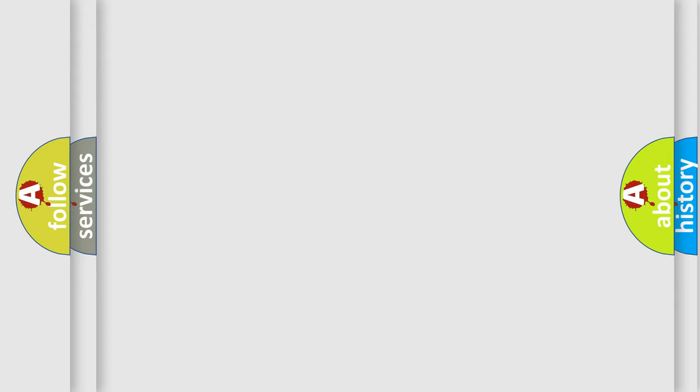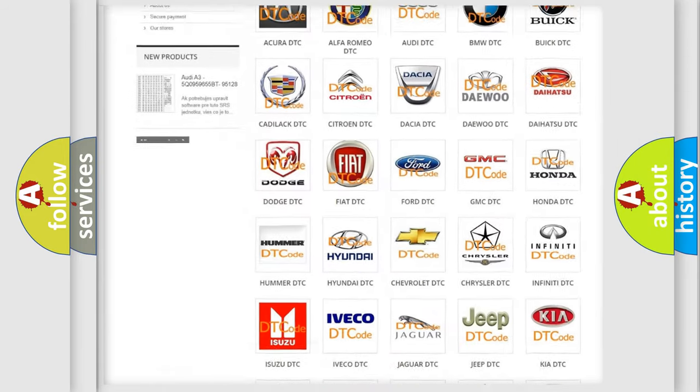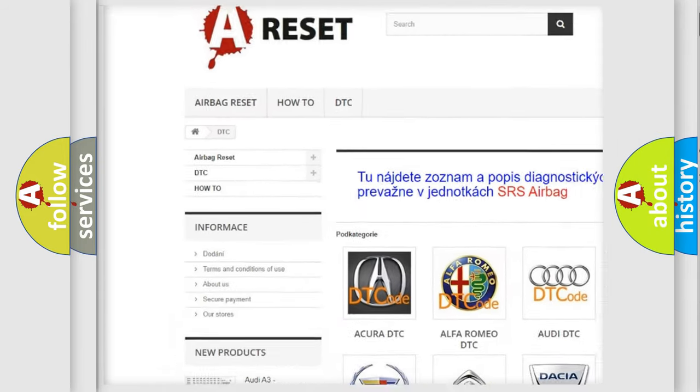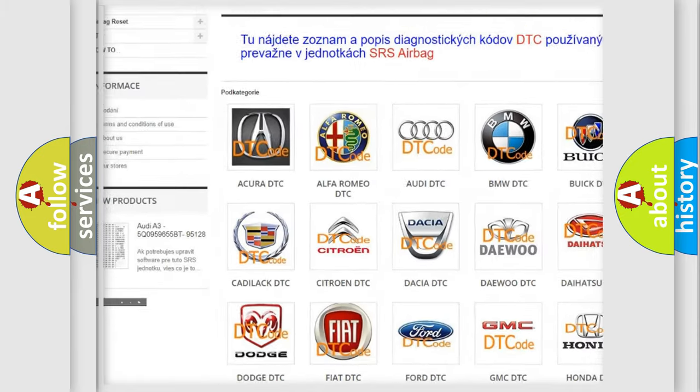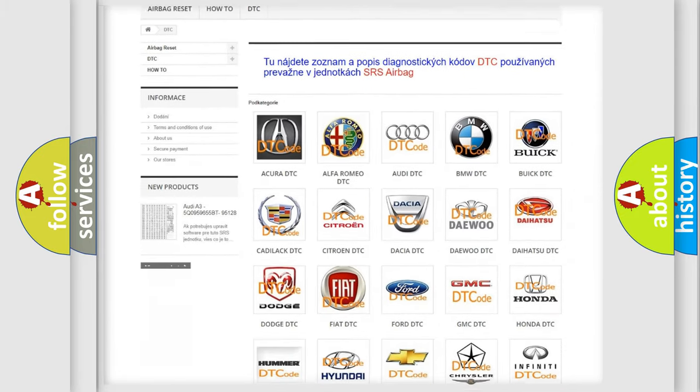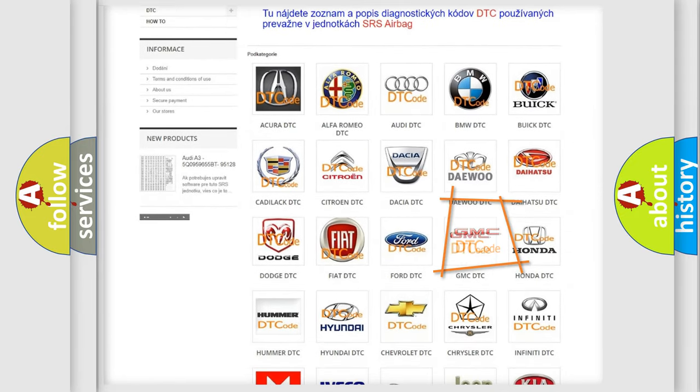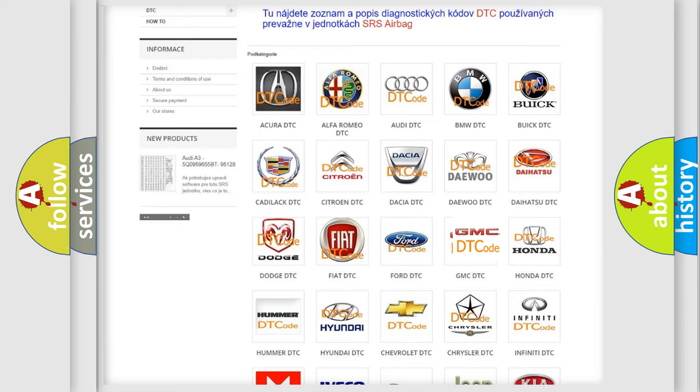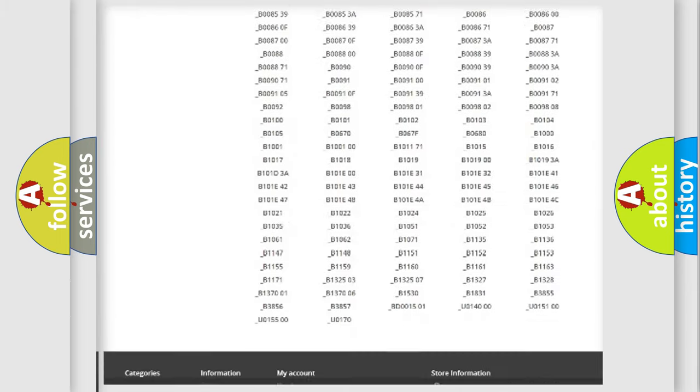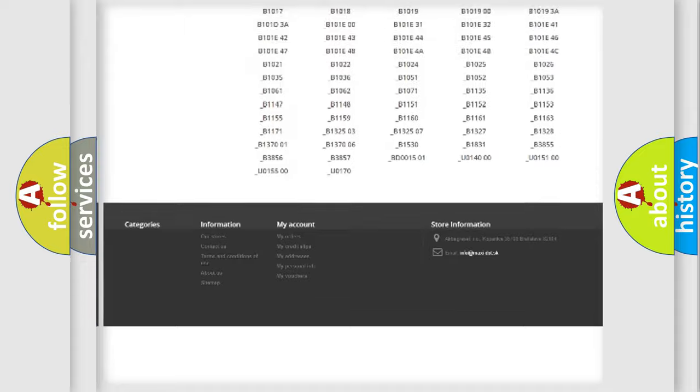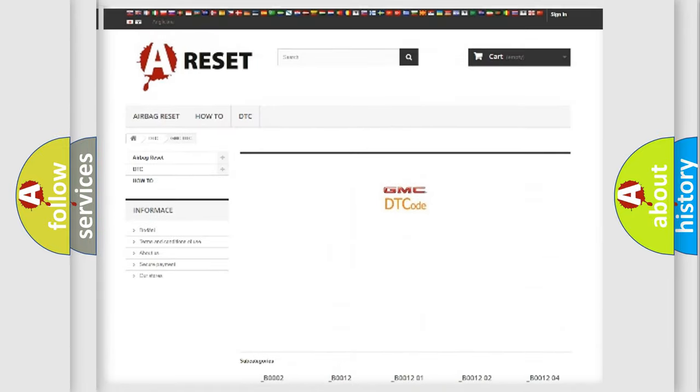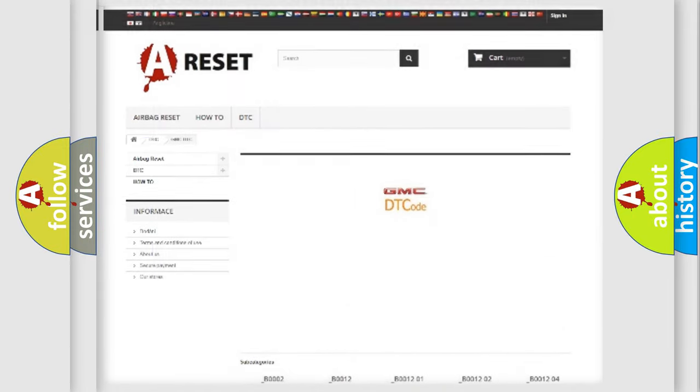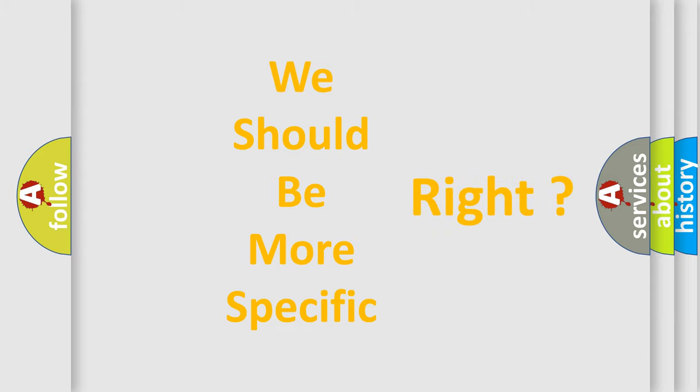Our website airbagreset.sk produces useful videos for you. You do not have to go through the OBD2 protocol anymore to know how to troubleshoot any car breakdown. You will find all the diagnostic codes that can be diagnosed in GMC vehicles, also many other useful things. The following demonstration will help you look into the world of software for car control units.